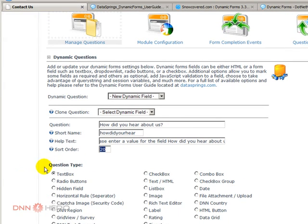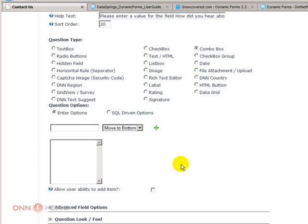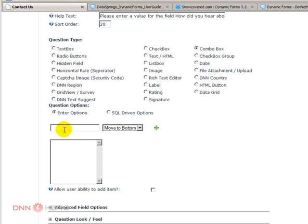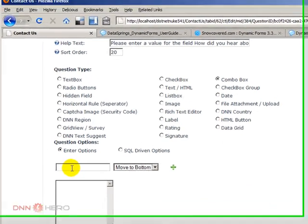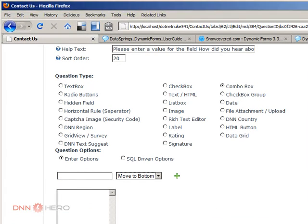Now question type, this is a combo box and here, down here, because we have selected a combo box, it will allow us to add the options that we want in that combo. So let's put a couple of options here.